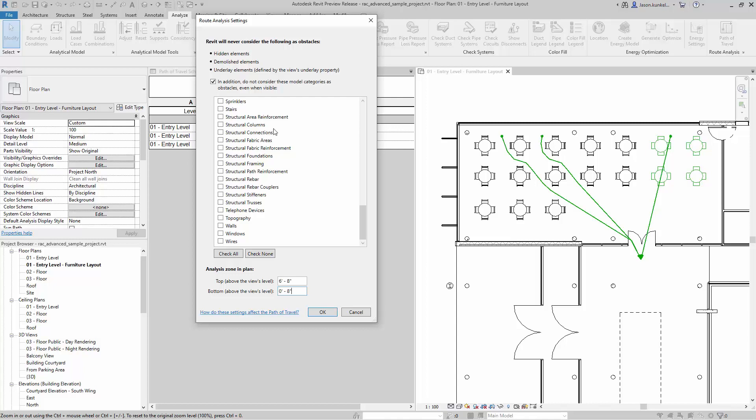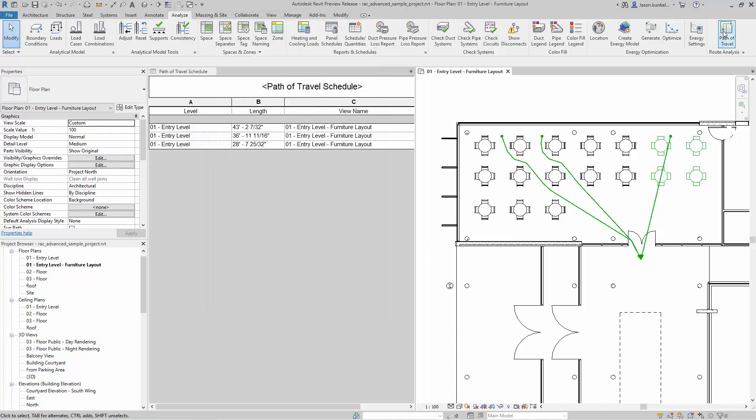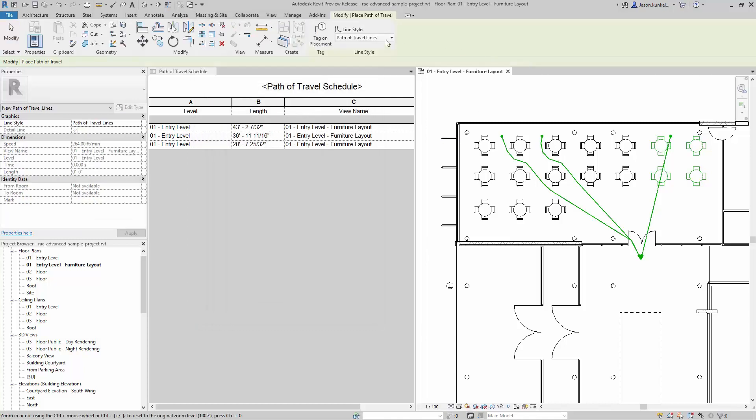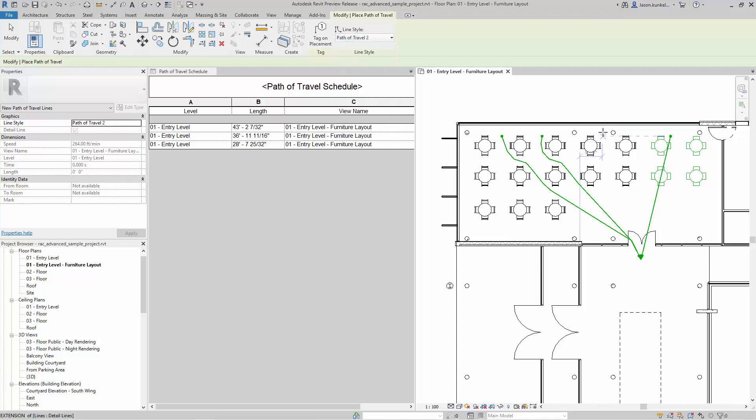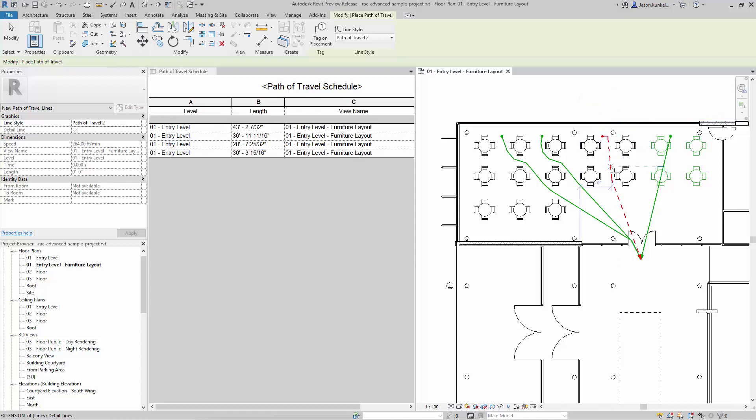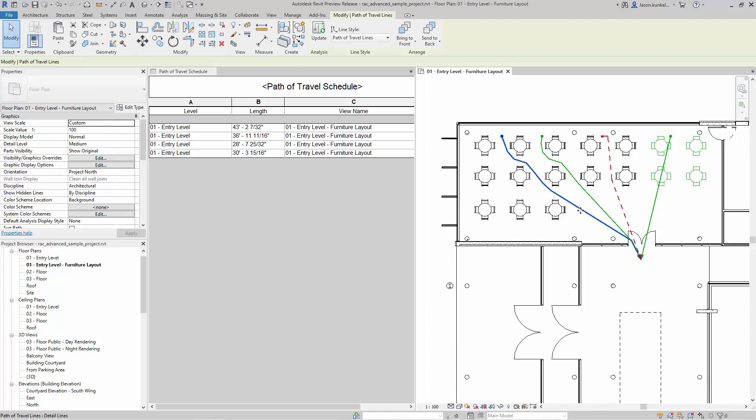Like I said, to do path of travel I can just use another category type here, another line type, path of travel 2. If I need to break those up, but I made this one red and dashed. You can see it's decided this is the zippiest way around here.